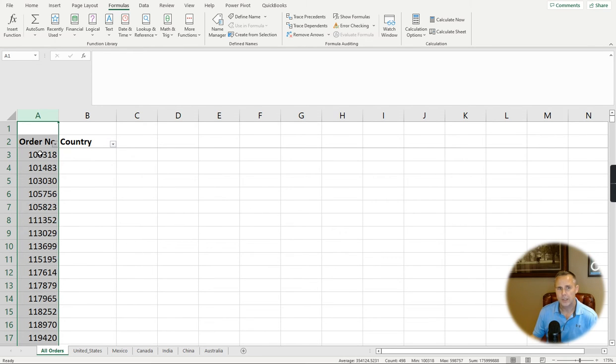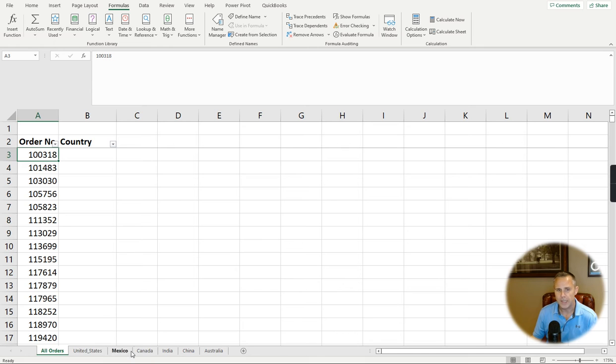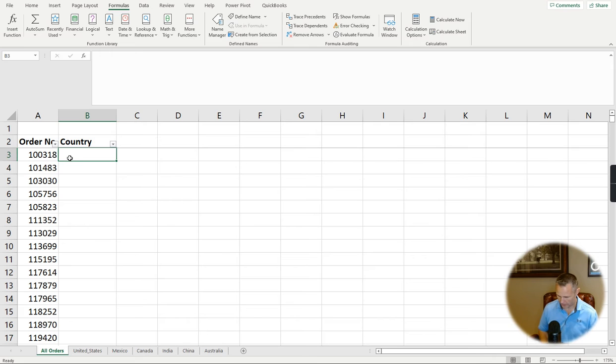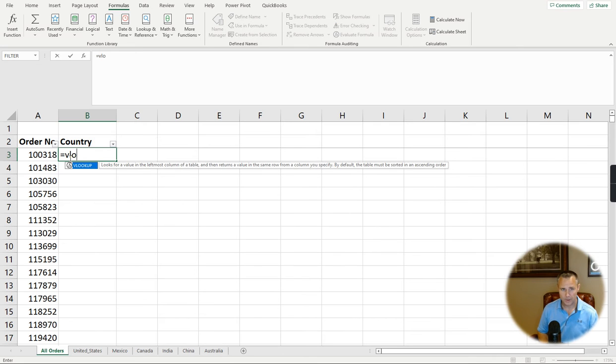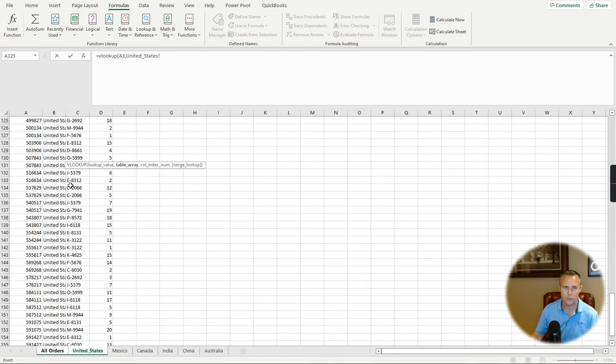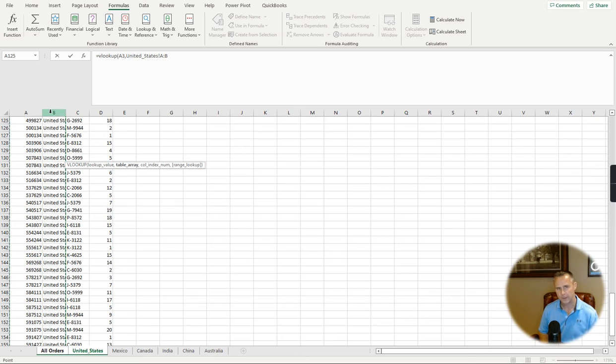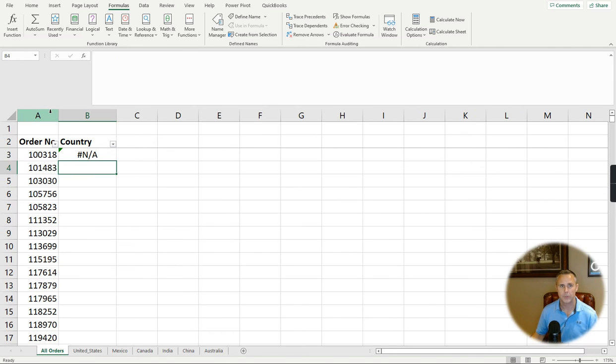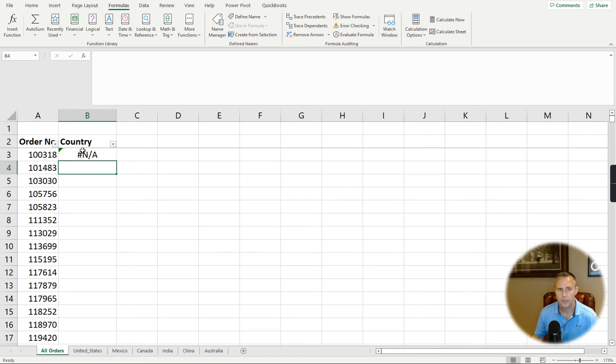If I wanted to look up this order number in each of these tabs, I could do a VLOOKUP. But if it's missing, it's going to error out. So if I just do a quick VLOOKUP here, I go to the United States, lock my references, I try to bring it back. It errored out.